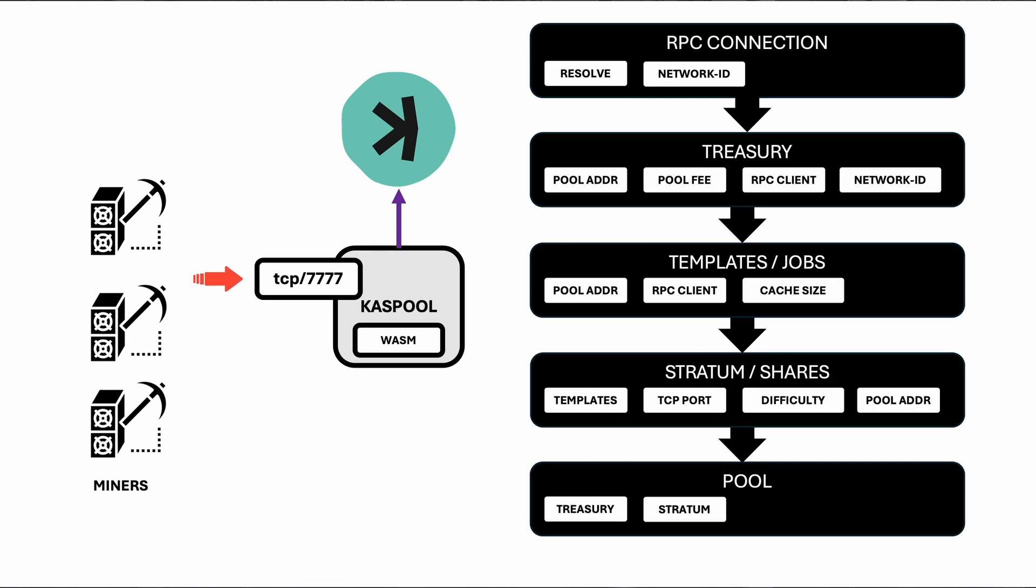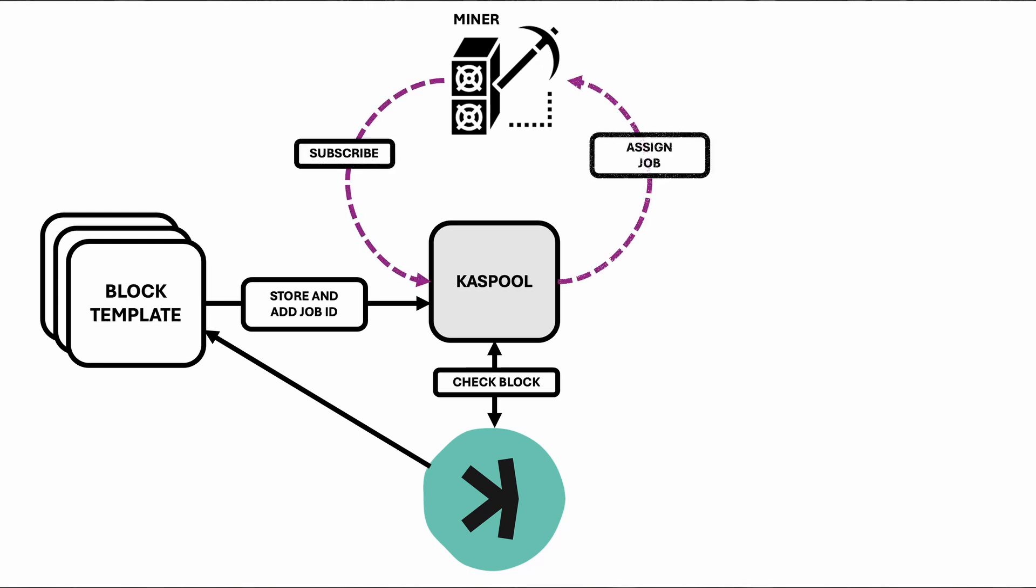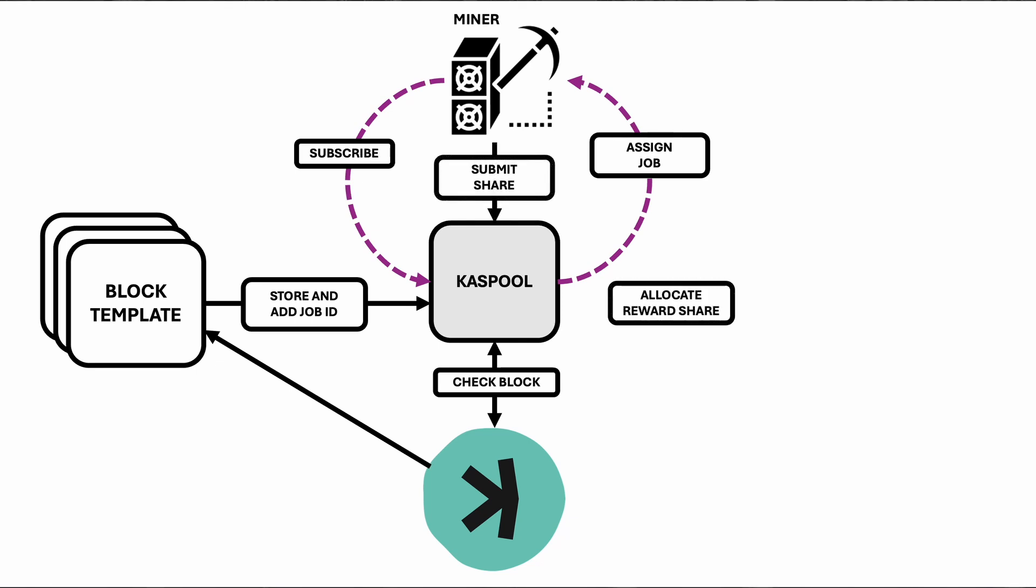Miners connect to the pool via the Stratum protocol, subscribing and submitting their work, shares. The shares are validated and their difficulties checked. Valid shares are counted and blocks found are recorded. The pool uses this data to calculate contributions of each miner. Periodically, the pool distributes rewards based on each miner's contribution, allocating payments from the treasury and having them ready for the next payment cycle.